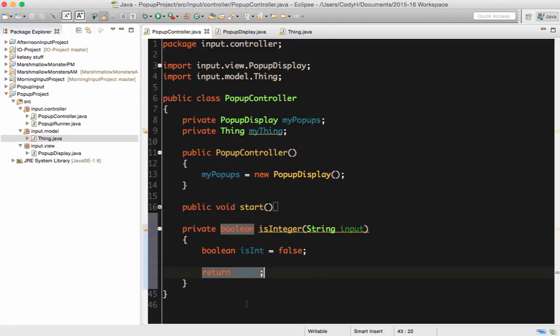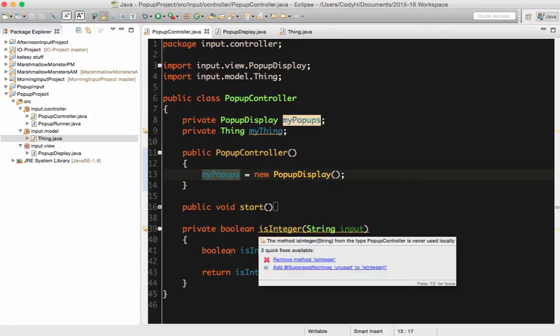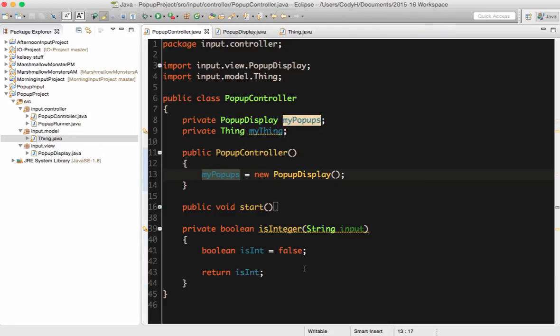At this point my method is completely compilable. It totally works. All it's going to do is if I call this method, it will return false. Totally valid method, not helpful, but valid. What we need to do is actually defend against typing in the wrong inputs and make sure that something doesn't cause a problem. We have to actually try some code.